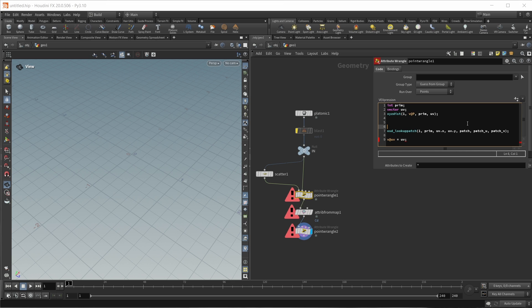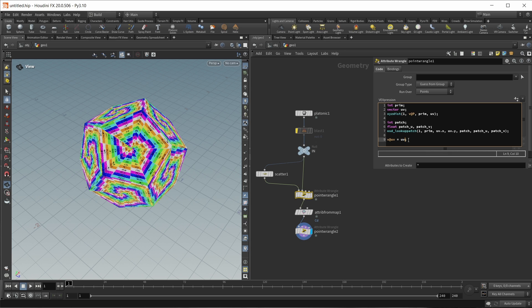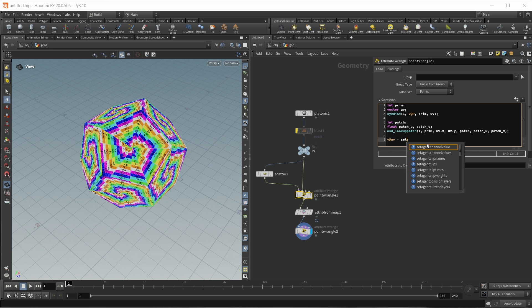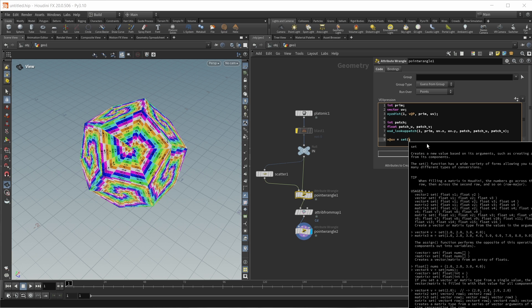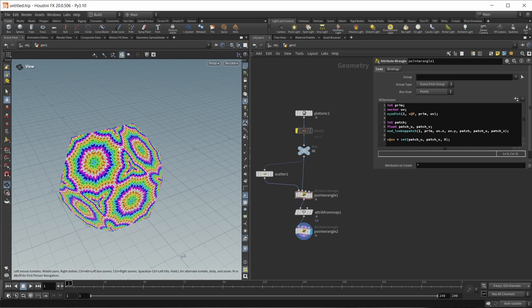Again, we'll have to create those variables: an int variable called 'patch' and float variables called 'patch_u' and 'patch_v'. And again, we want to write this out to our UV coordinates using a set function - set to patch_u, patch_v, and zero.